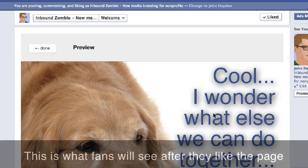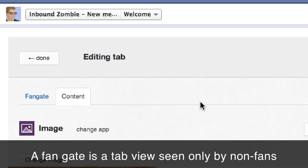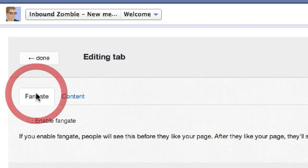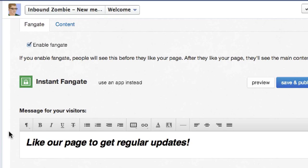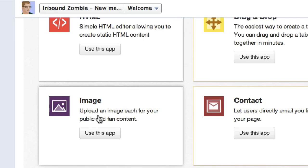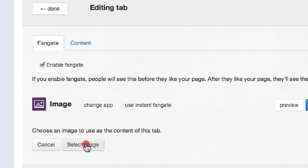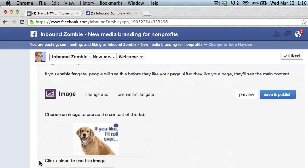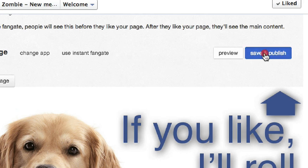Click on Save and Publish. We click on Preview to get a sense of what the tab is going to look like, then click Done. We're going to go back because we're going to add a fan gate. We click on Fan Gate. First thing we need to do is enable Fan Gate. By default they give you a widget that lets you write some text, but it's not really that attractive. I'm going to click on Use an App instead, and for the app we're going to use an image again. We select the image from our desktop and simply upload it, then click Save and Publish.